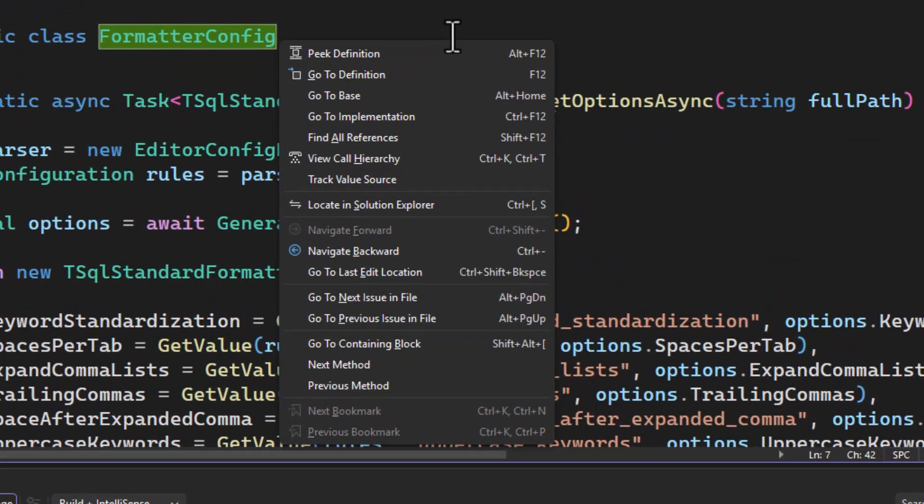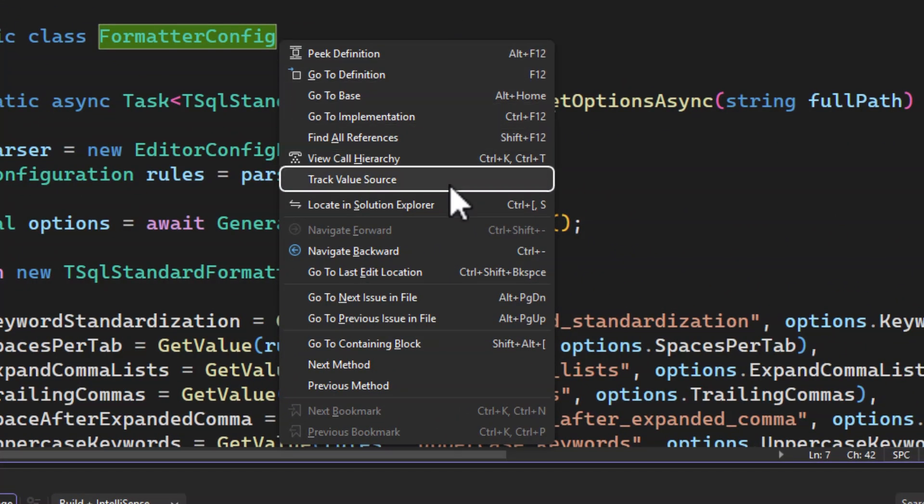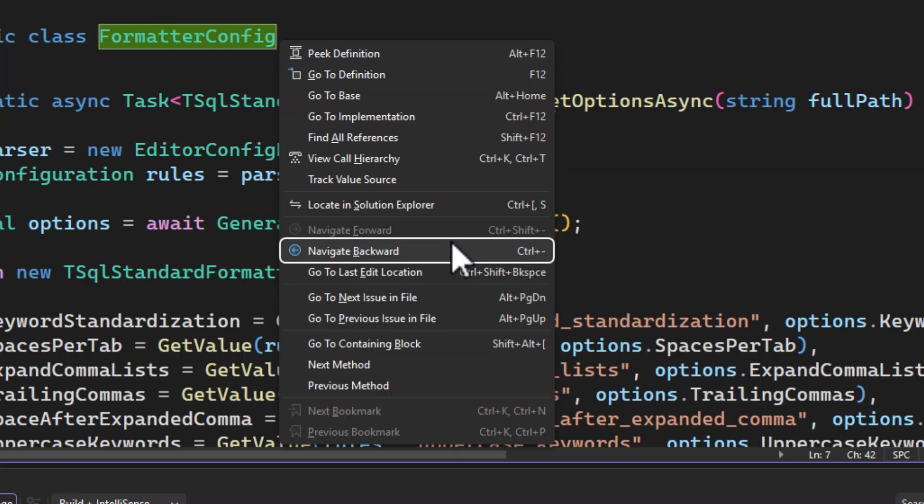And here you can very easily go to definition. You can do all sorts of things related to navigation, all in one place. So it's really cool.